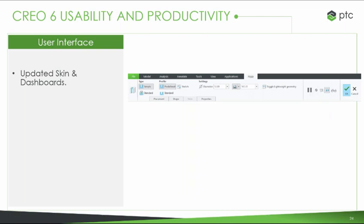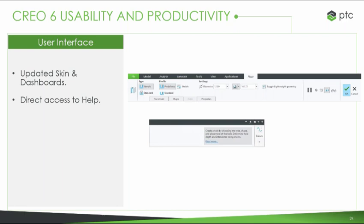Some features got new interfaces — new skins and new dashboards for the hole feature. We also have direct edit access to help. In the new dashboard, there's a little help button: as you scroll over a function, it pops up with a little menu showing what the feature is, a short description of what it's used for, and how to use it. If you click on that, it takes you to the full help menu with a bigger description. This is really great for someone new to Creo or someone who doesn't use a particular feature often.